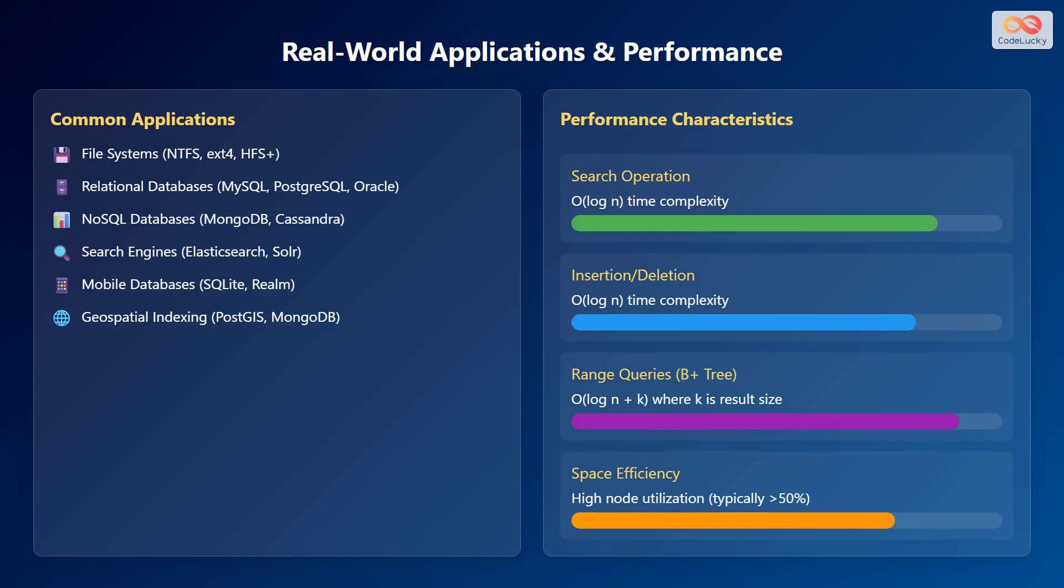Performance-wise, search operations have log n time complexity. Insertion and deletion operations also have log n time complexity. Range queries in B-plus trees have log n plus k complexity, where k is the result size. Space efficiency shows high node utilization, typically greater than 50%.